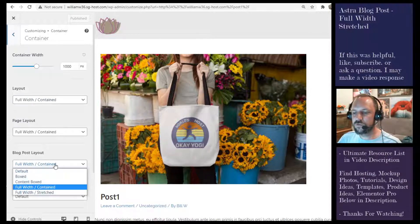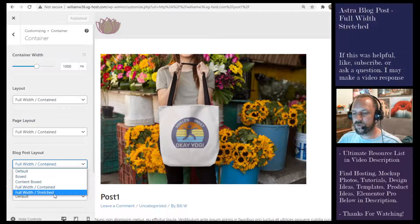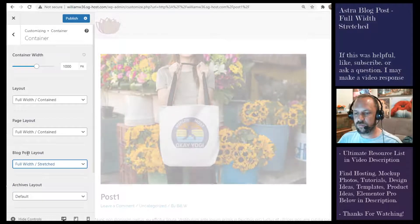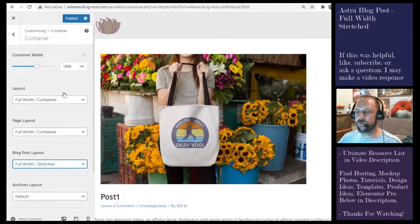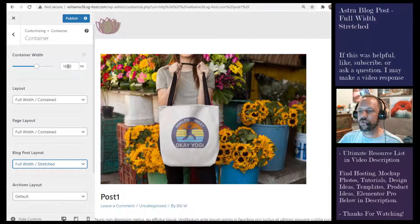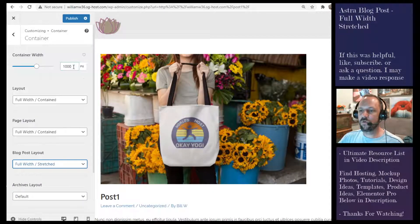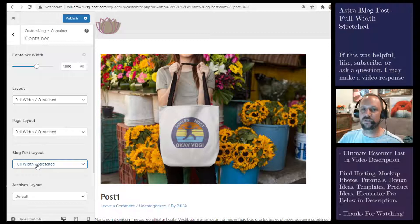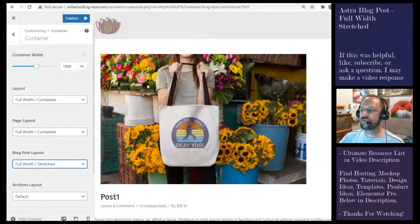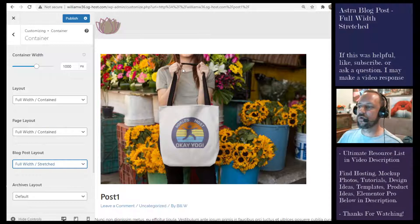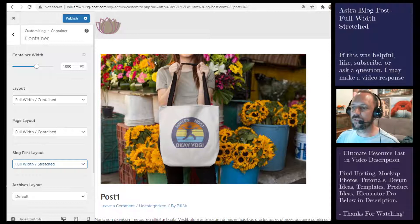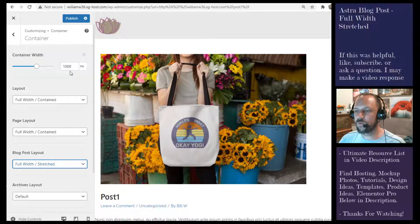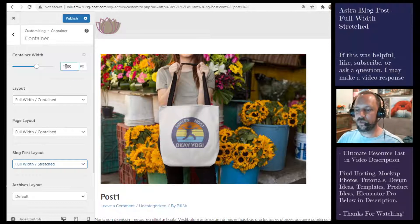If you choose full width stretched at the blog post level, you're going to ignore this width and just stretch it all the way across. Even if someone has a large window open, you're going to ignore this value here.